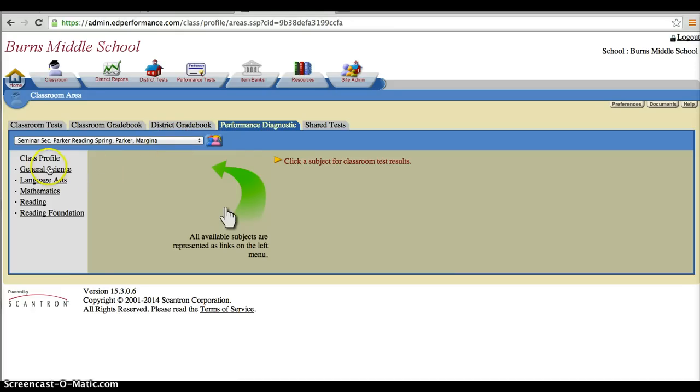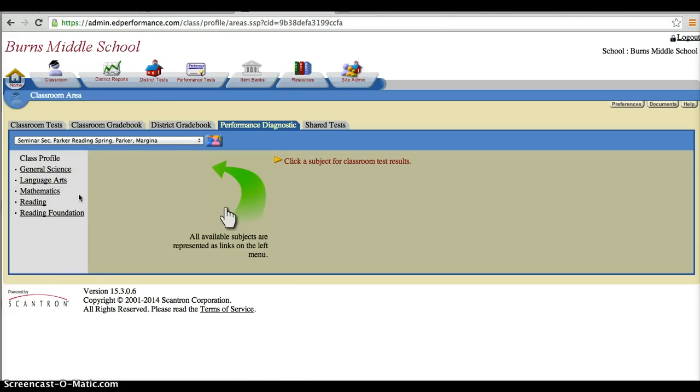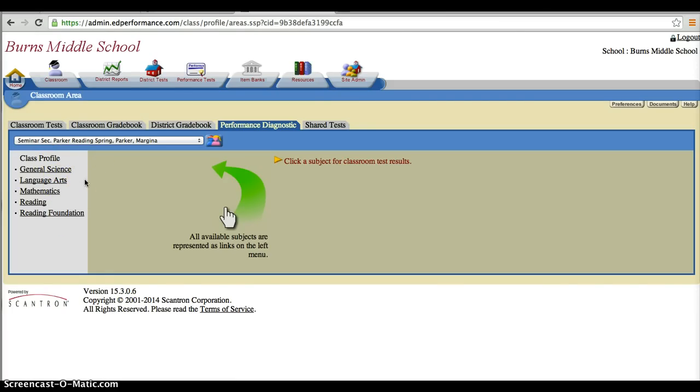Once here, we are able to pick which test we're interested in actually looking at. So if you are the math instructor, obviously you want to look at the math. If you're the ELA instructor, there's reading, there's science, and there's also language arts.